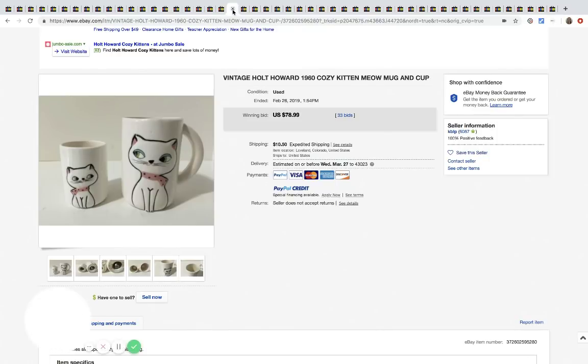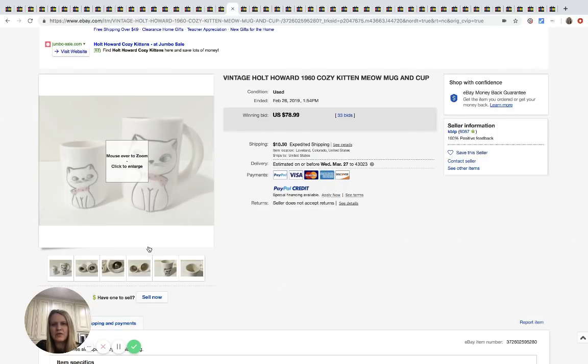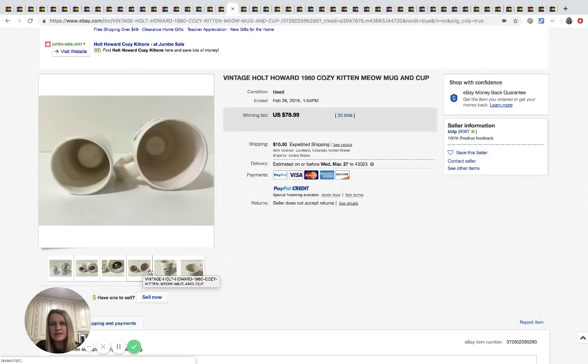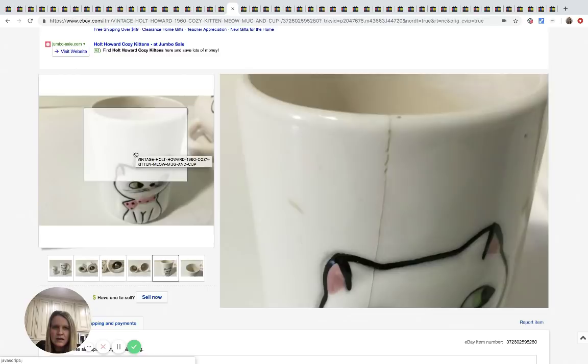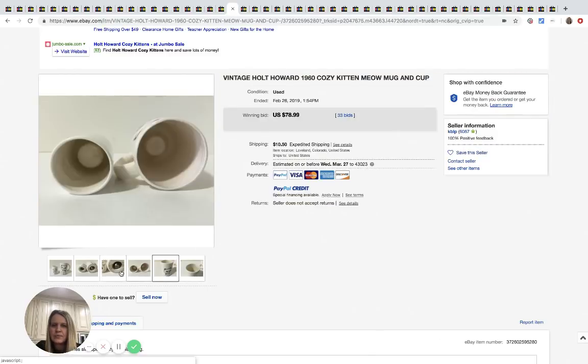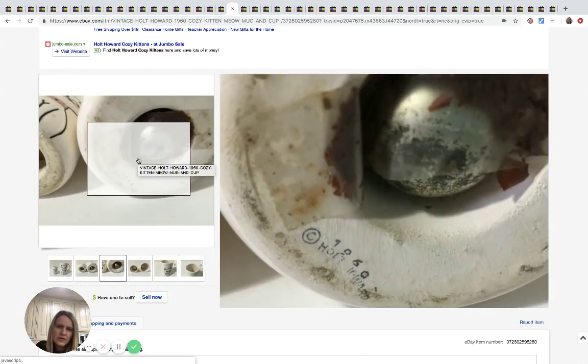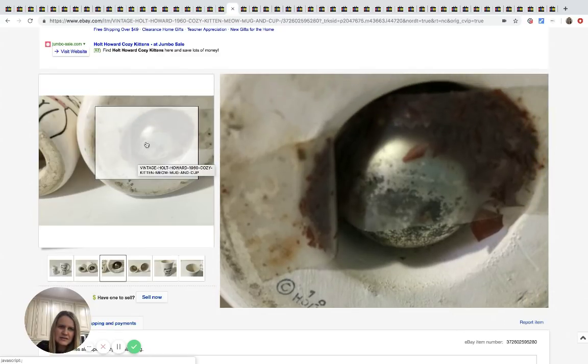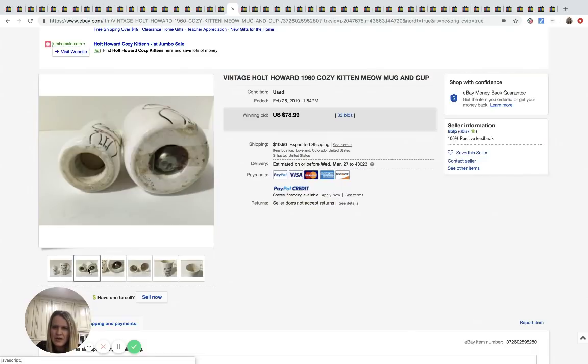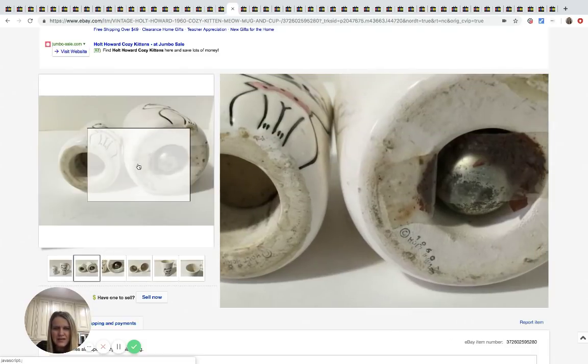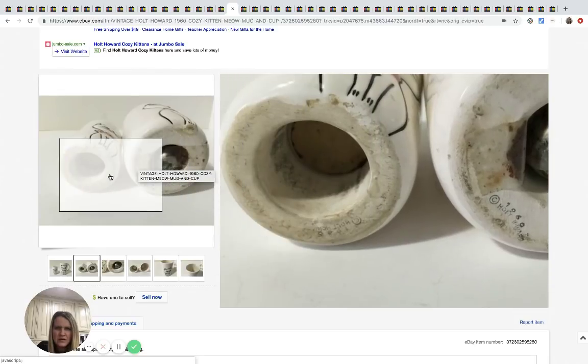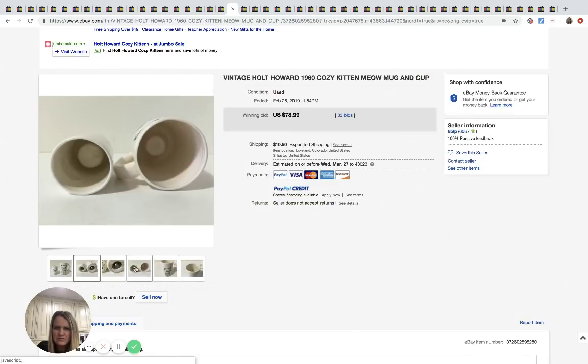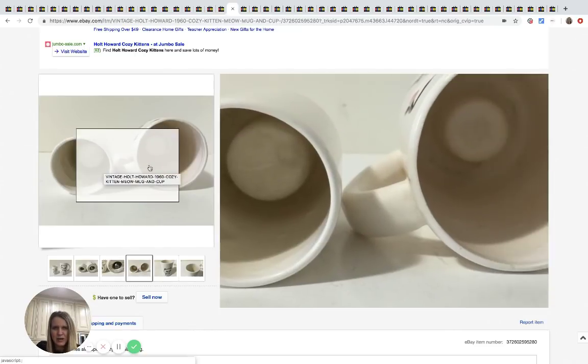Now this one is Holt Howard 1960 Cozy Kitten Meow mug and cup. I have not heard of Holt Howard. It may be a good brand. I don't know what's selling this. If it's the brand, that looks like it's got a big crack in it even. Wow. So you can see right here, this is what it looks like on the bottom. I have no idea what this is.